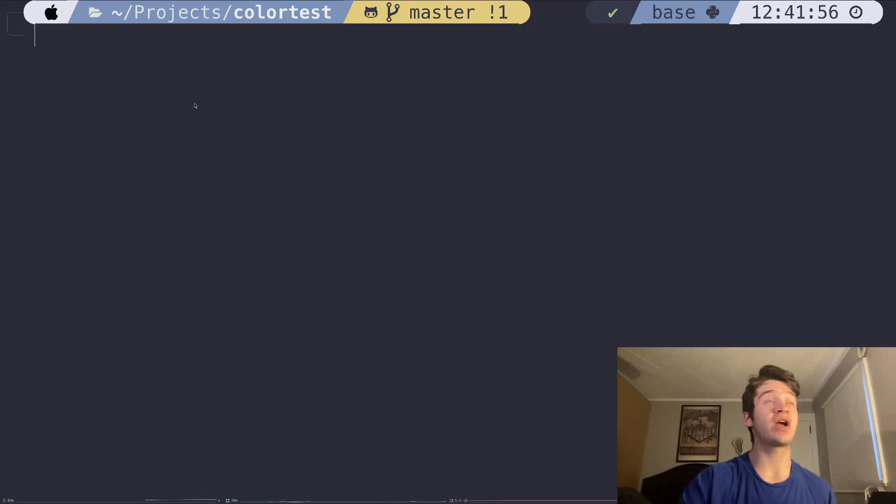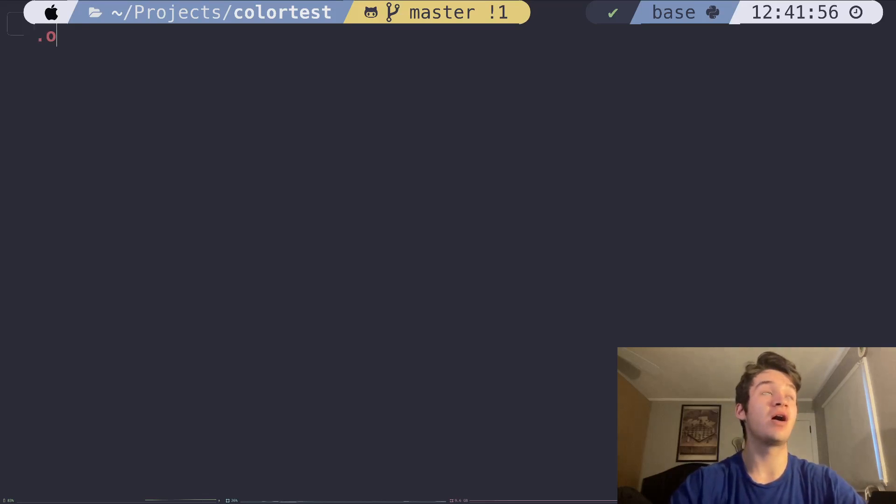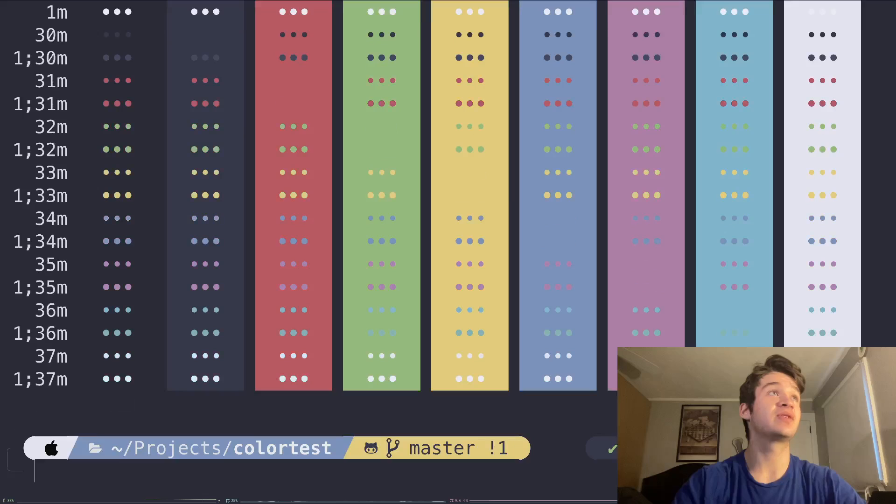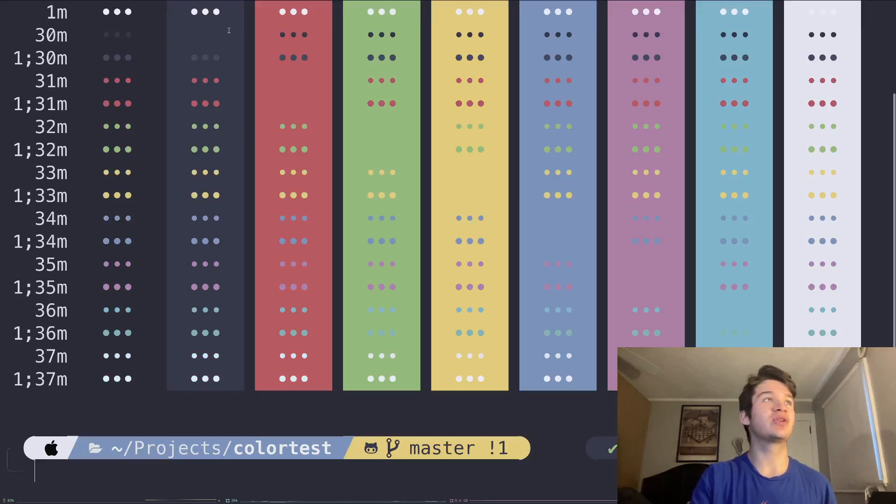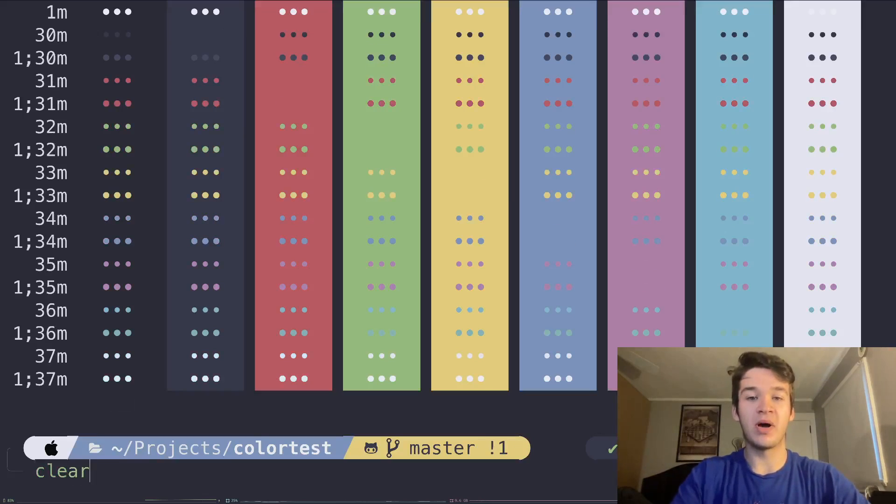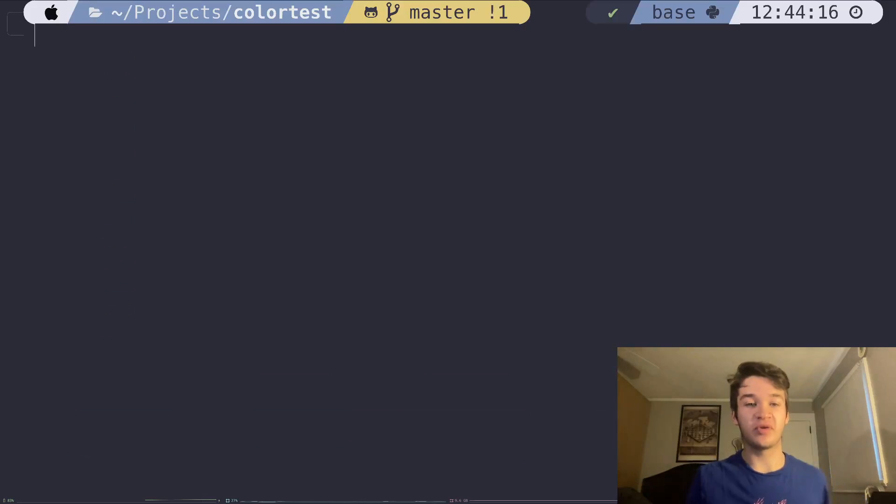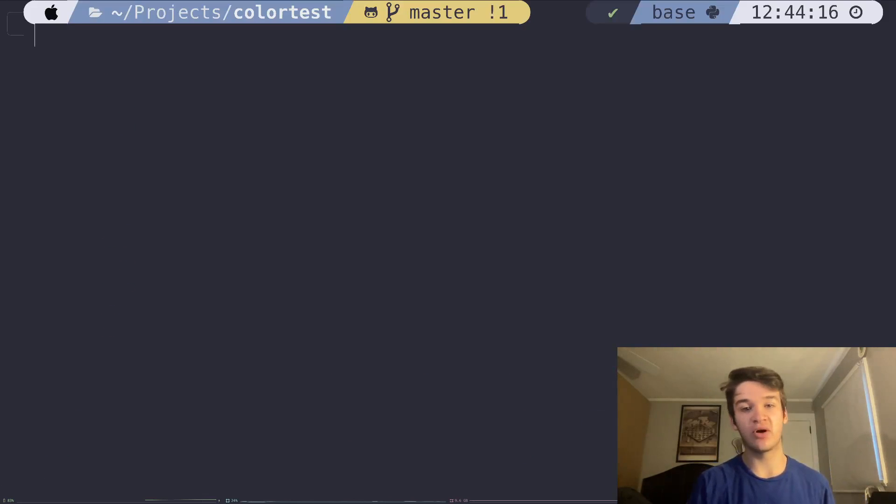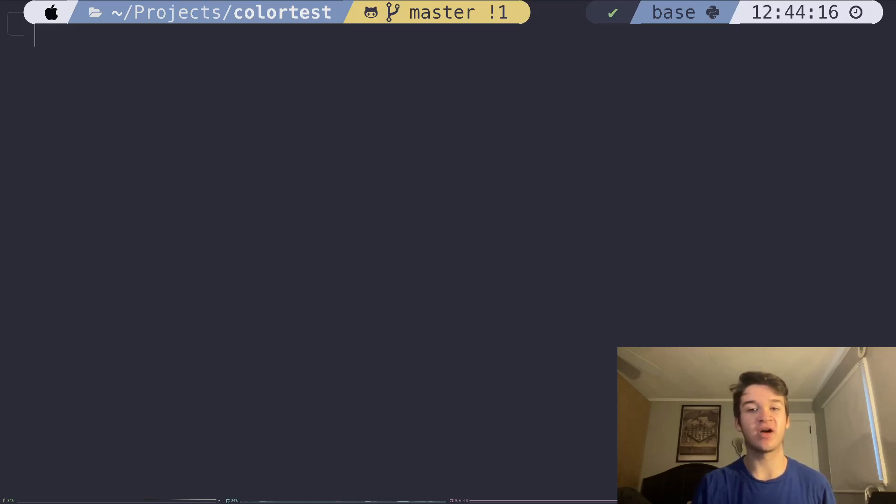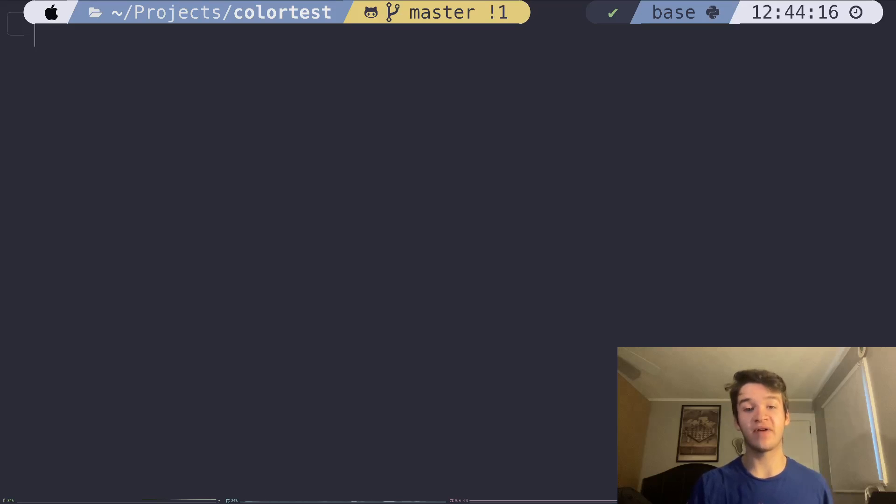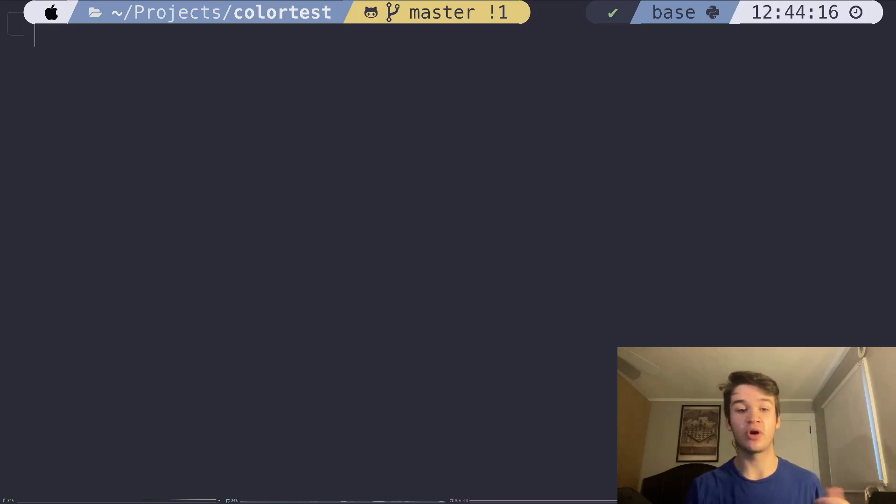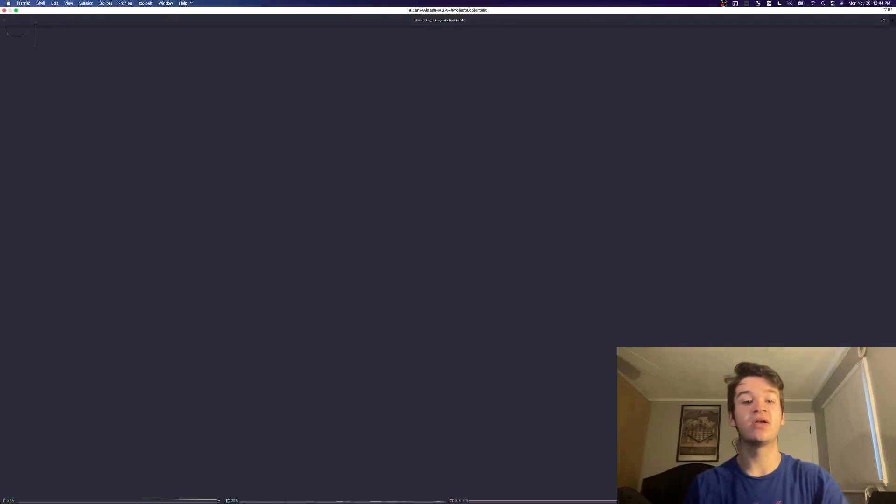As you can see here, I really enjoy the Nord color scheme. If I go ahead and run this script, you'll get a pretty good example of that, but I use it for pretty much everything I can. I also use Meslo LGS nerd font as my monospace font pretty much everywhere. I've included a link to my dotfiles in the description, so if you want to copy my setup, you can go ahead and do that.